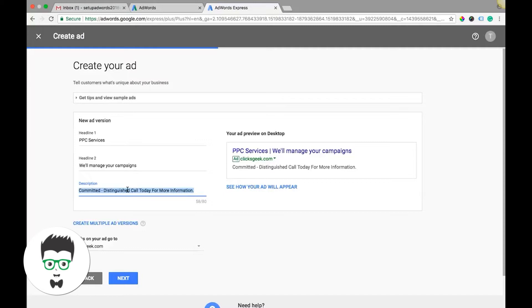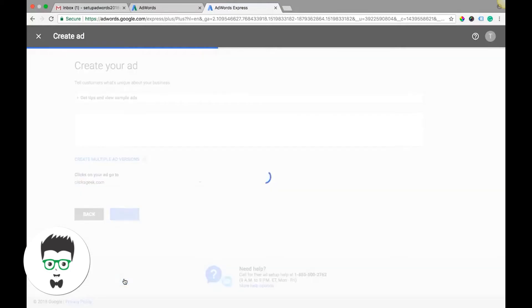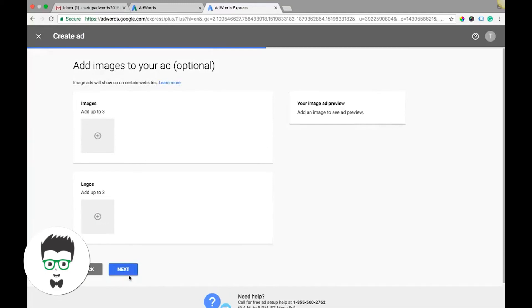So a description - you'll put your description here of what your business is and why it's better than everybody else. Description here, call to action, and then we're going to hit next. Here you have some options to add some images or logo.